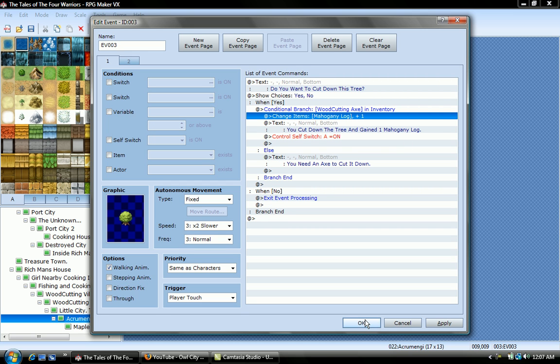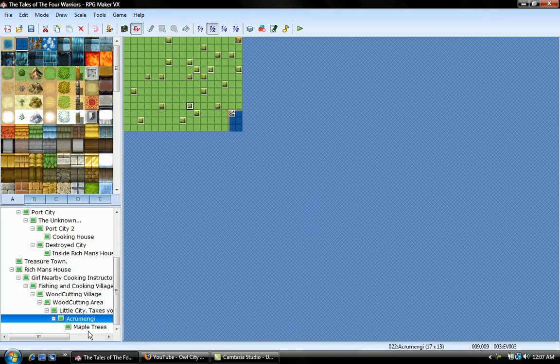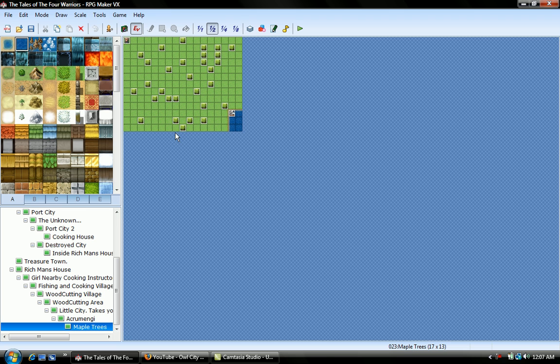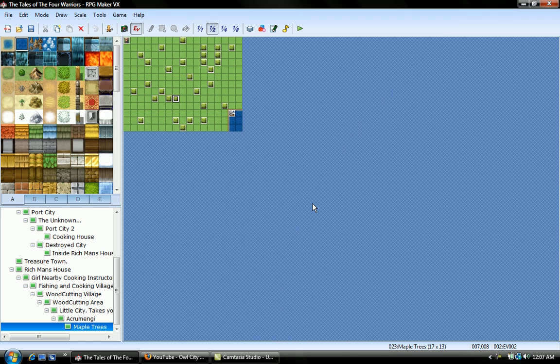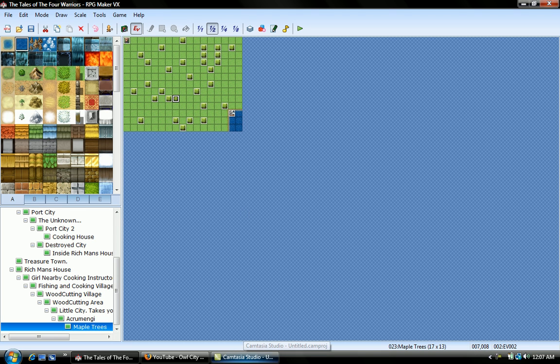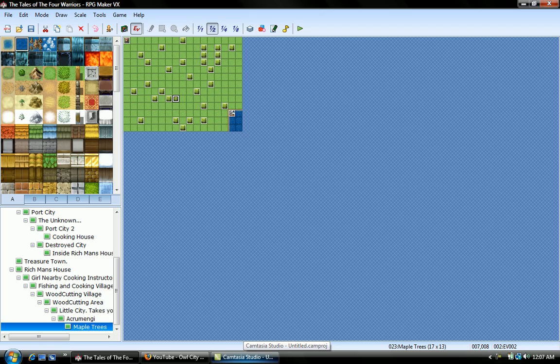And then for the maple trees, it's pretty much the same thing. Besides, of course, you change the price, and it says change items, maple log plus one, you cut down the tree and gain one maple log. That is pretty much how you do maple log, that's my simple wood cutting system, thanks.